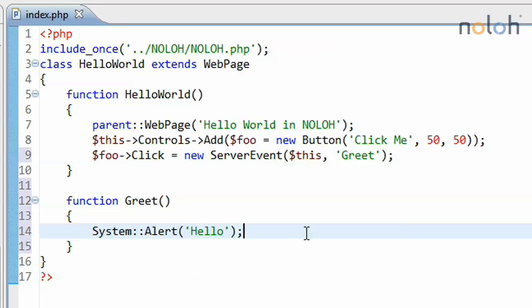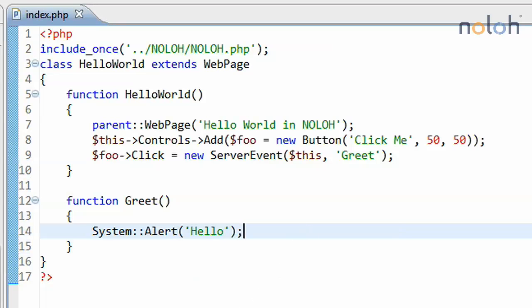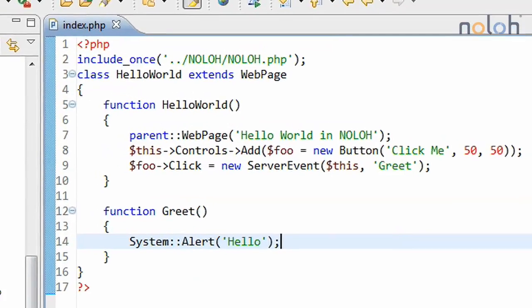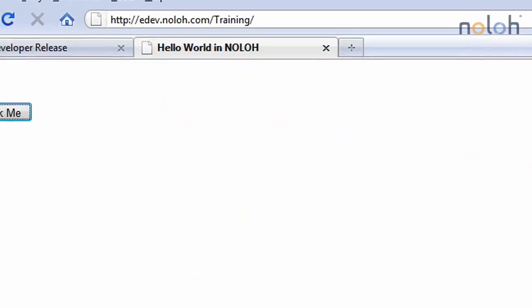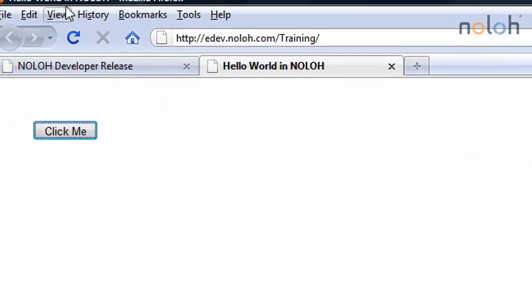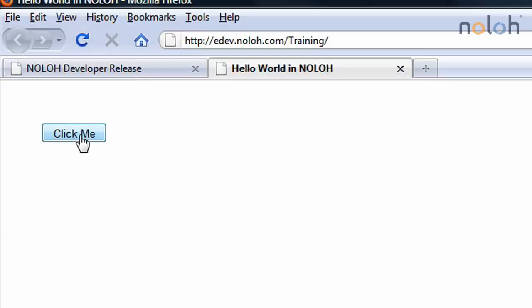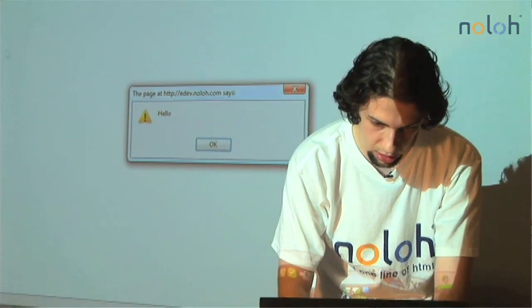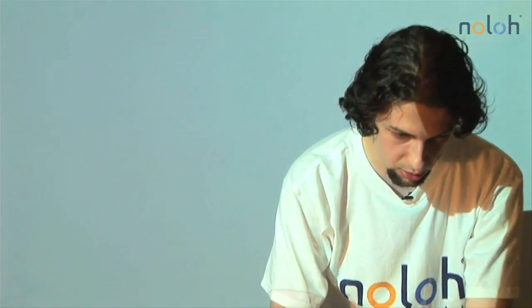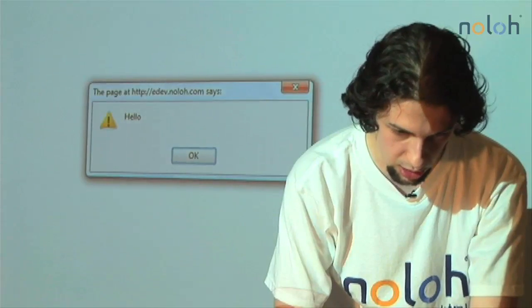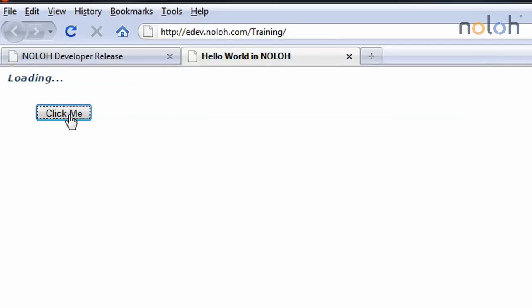Save this file. And now when I refresh the page, and click on the button, it greets me. And it will do that as many times as I click on the button.